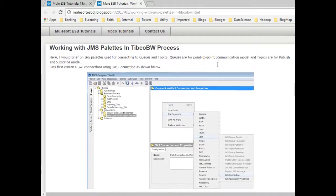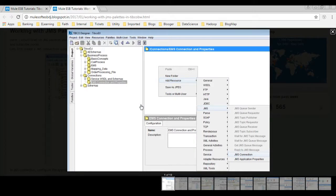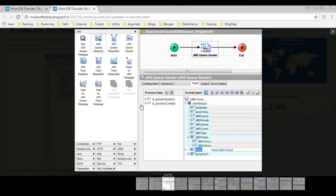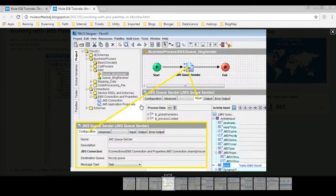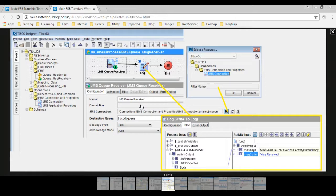Welcome to the tutorial series on TIBCO. In this session, I brief about JMS palettes in TIBCO. You can visit my blog post — the link is given in the video description below. In this post, I explain the steps in detail.